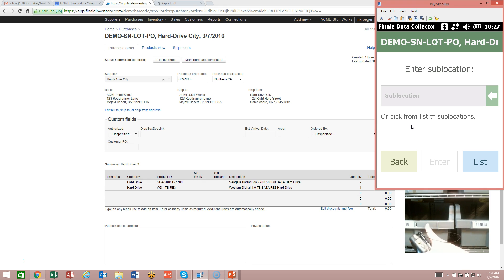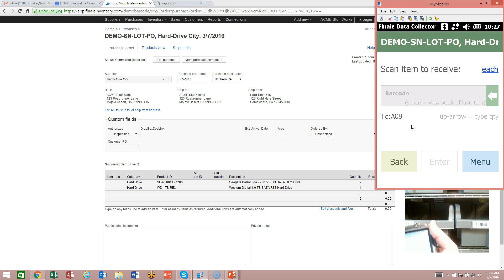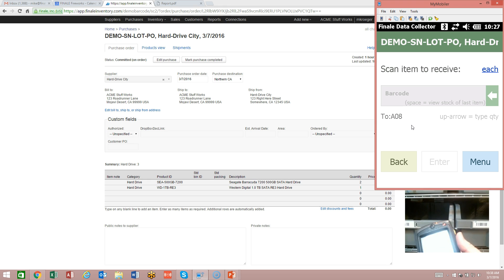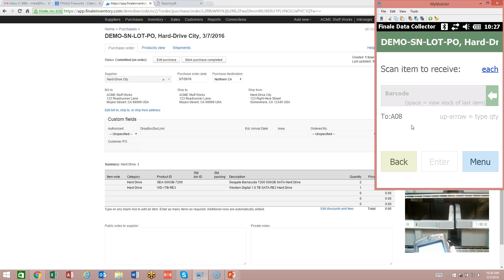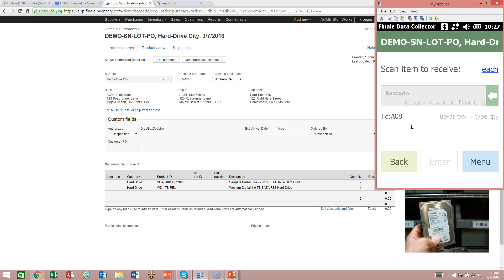I've got two bins here in front of me — bin number eight and bin number nine. I'm going to scan bin number eight. Now it asks me to scan the item that I wish to receive. This would be the normal behavior as you first use the scanner. I've got a hard drive here and I'm going to scan my item number.